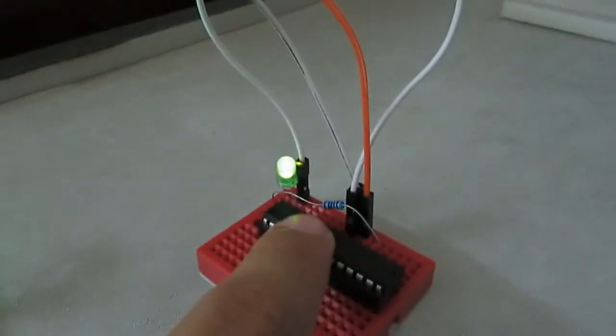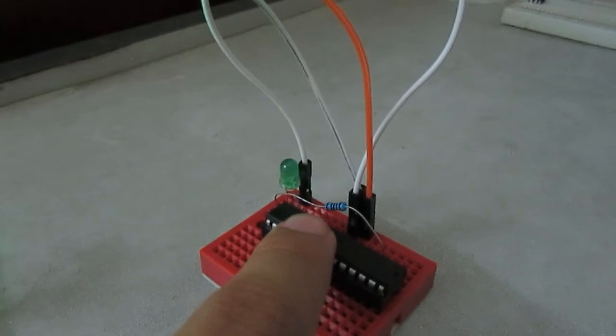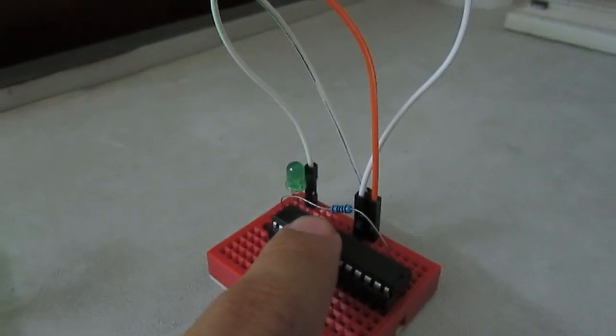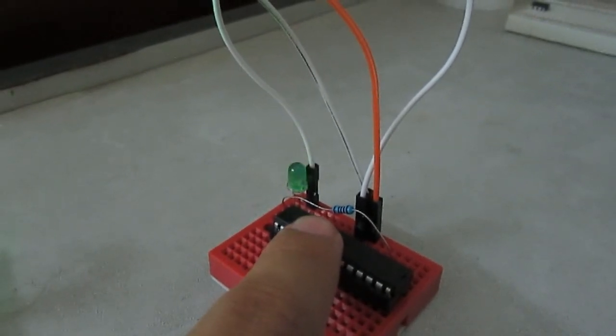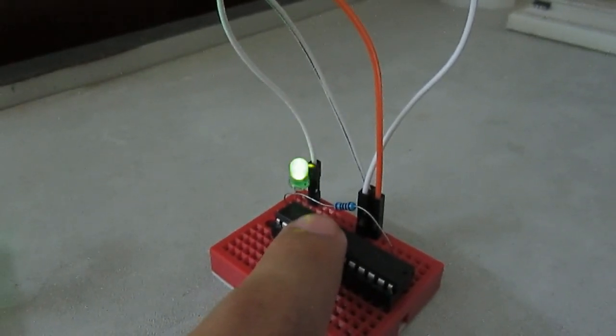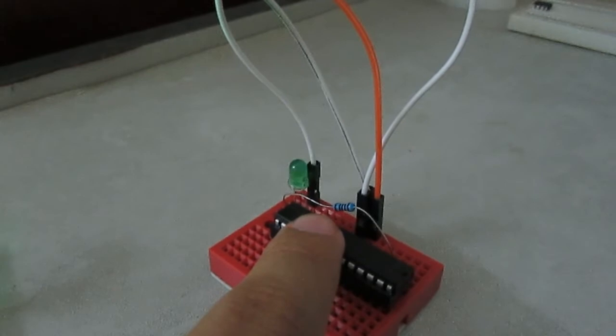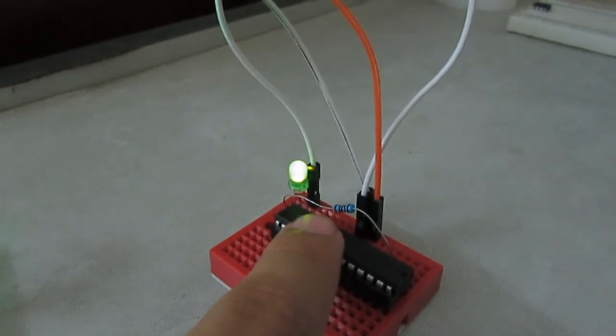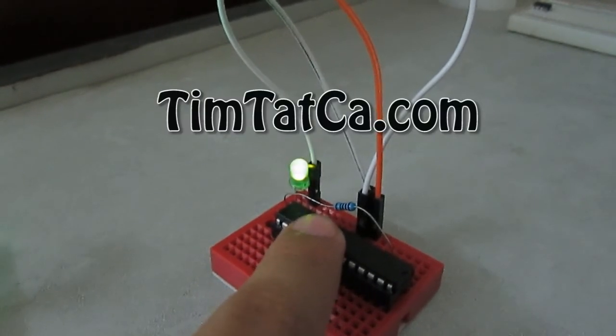You can get rid of all the Arduino connections and power it independently. Now you can see the board is so simple with only the power supply, and the microcontroller is running without the Arduino.